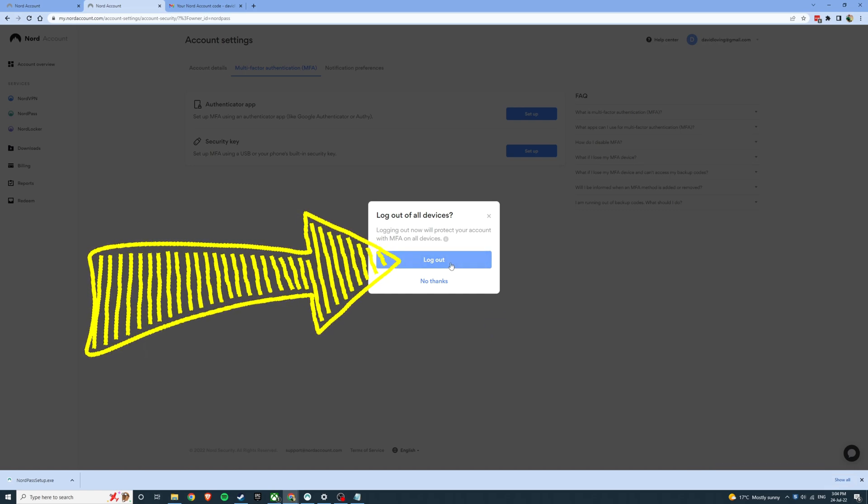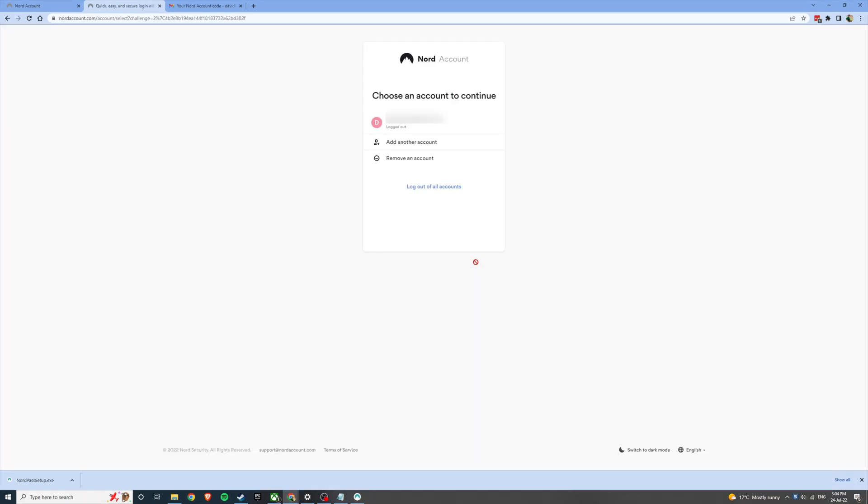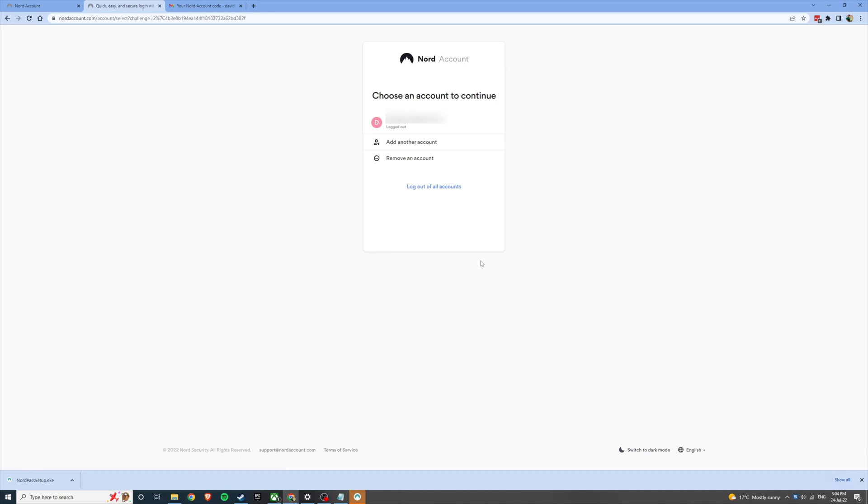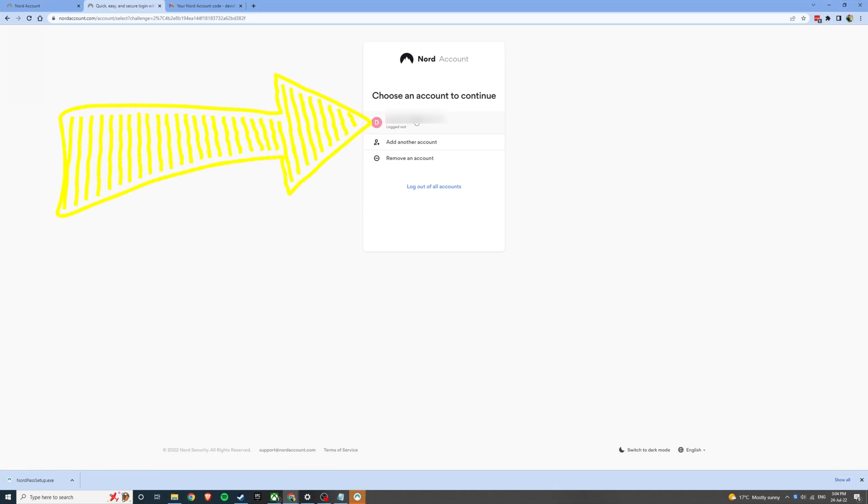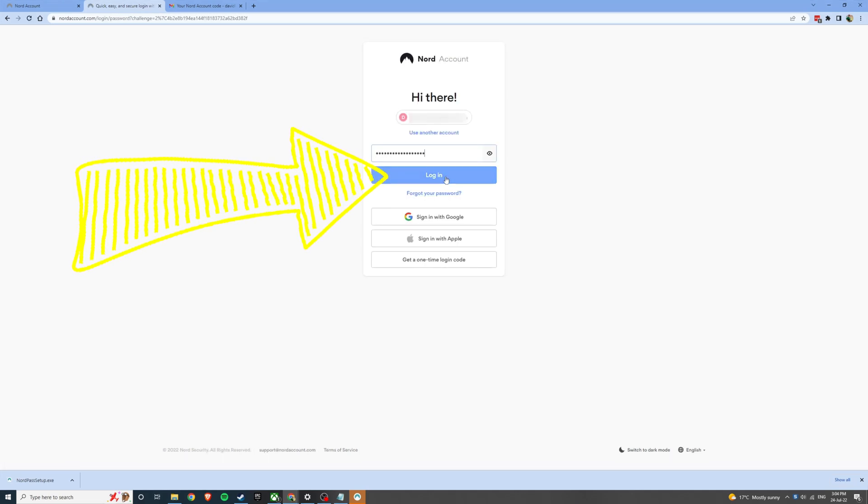Log out so that you can log back in with your multi-factor authentication. This will log you out of all your accounts on all of your devices. Go ahead and log back in. Enter your password if you need to.